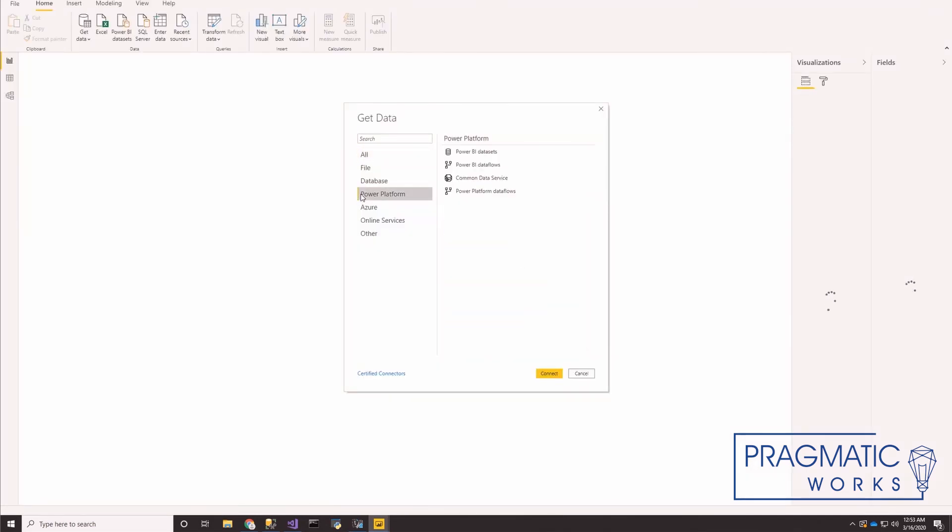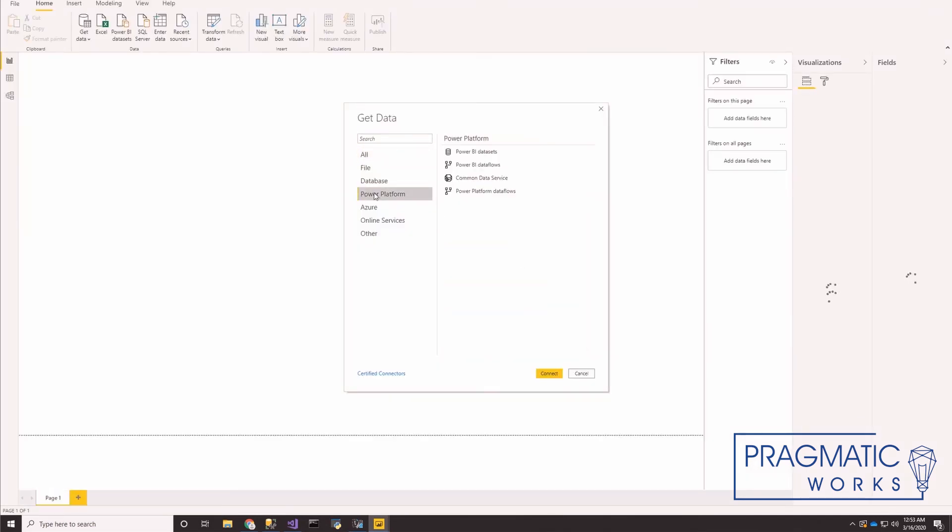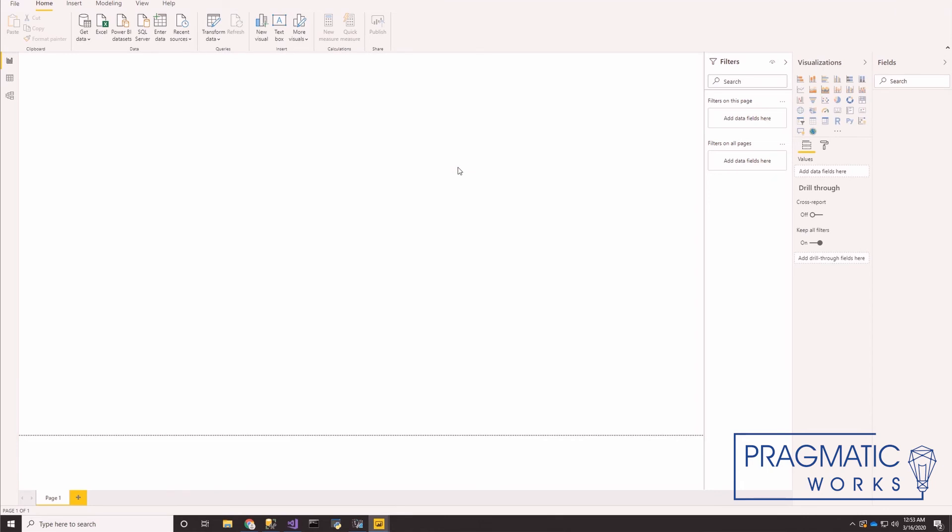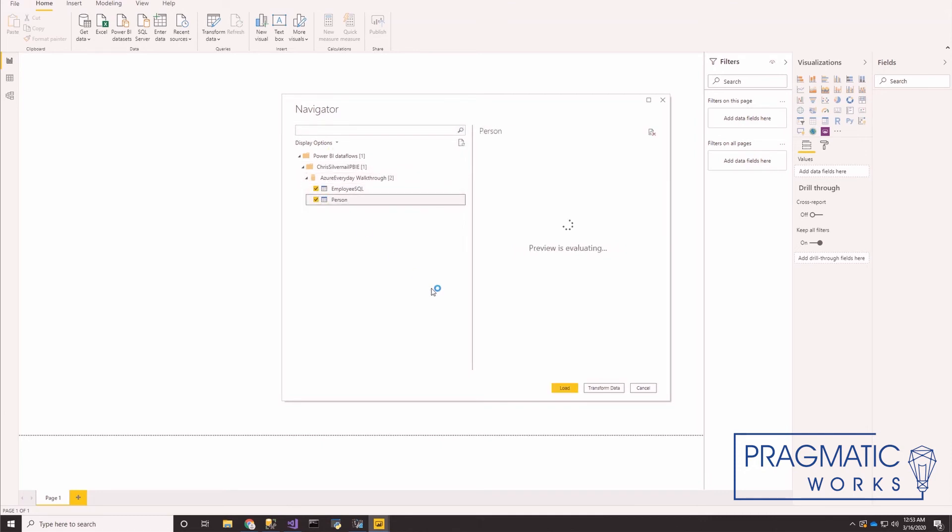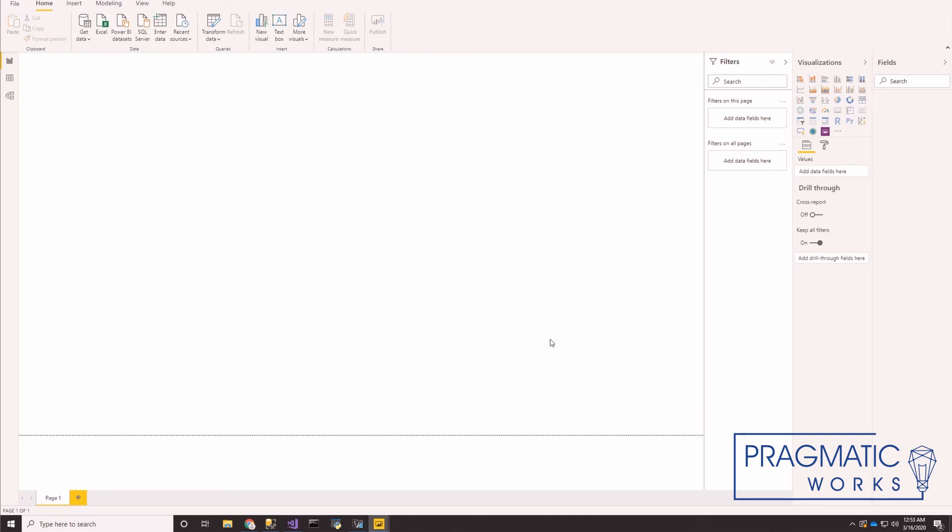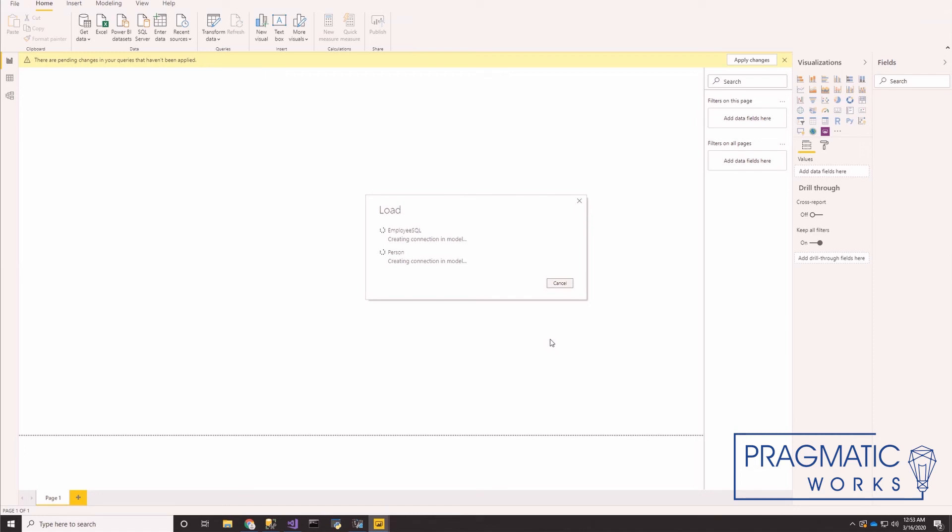Power Platform, Power BI data flows. Here's the workspace we were in, and here's my Azure everyday walkthrough. You can see the two data flows that we just created. And here it goes.